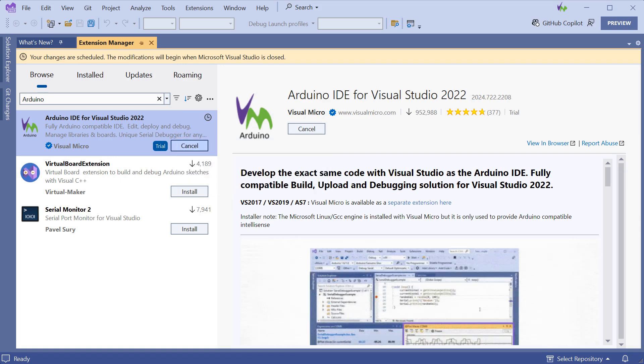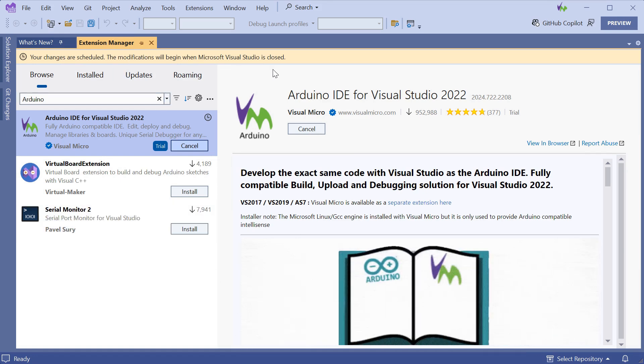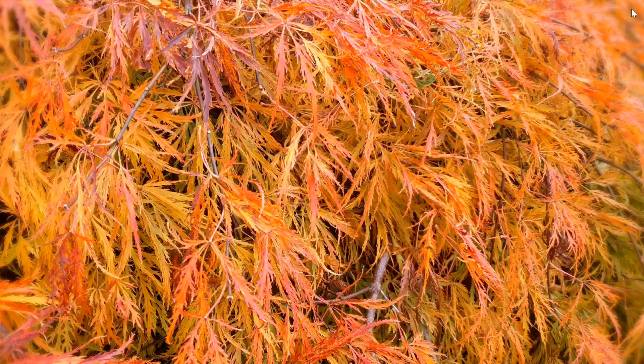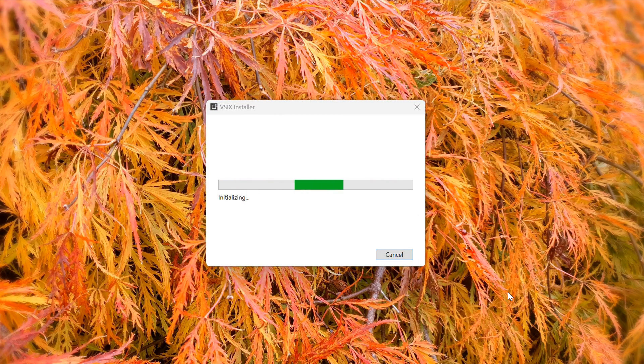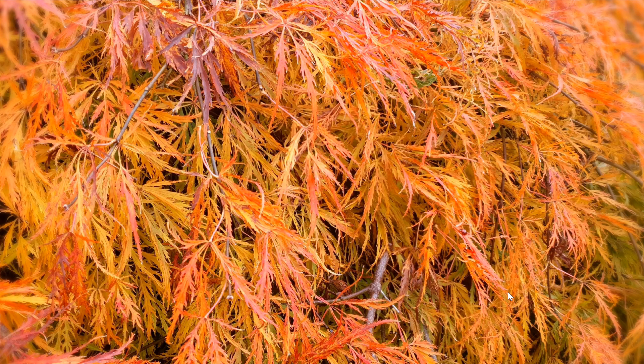We can now close Visual Studio and the installation process will start automatically. When prompted, click Modify and the installation will complete. It will also install the Linux and Embedded Development with C++ workload as well.